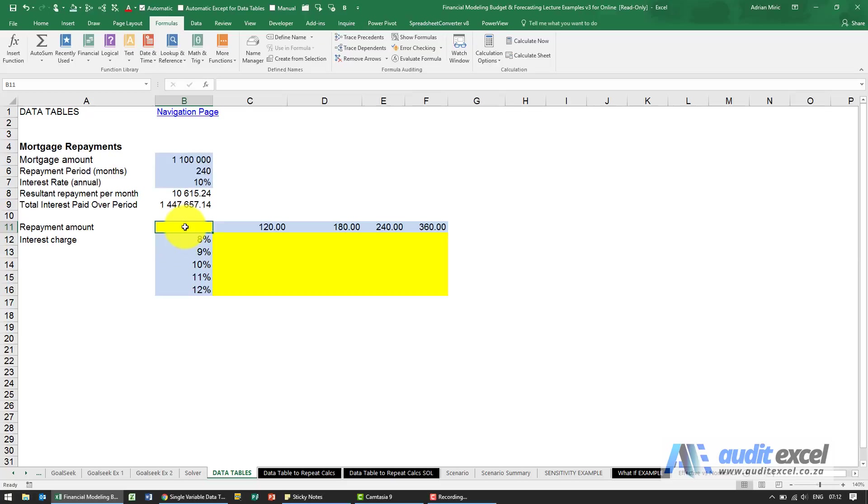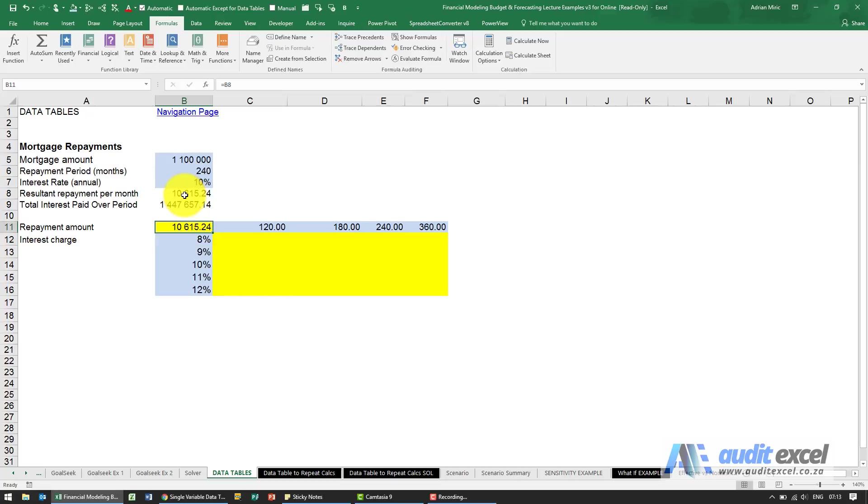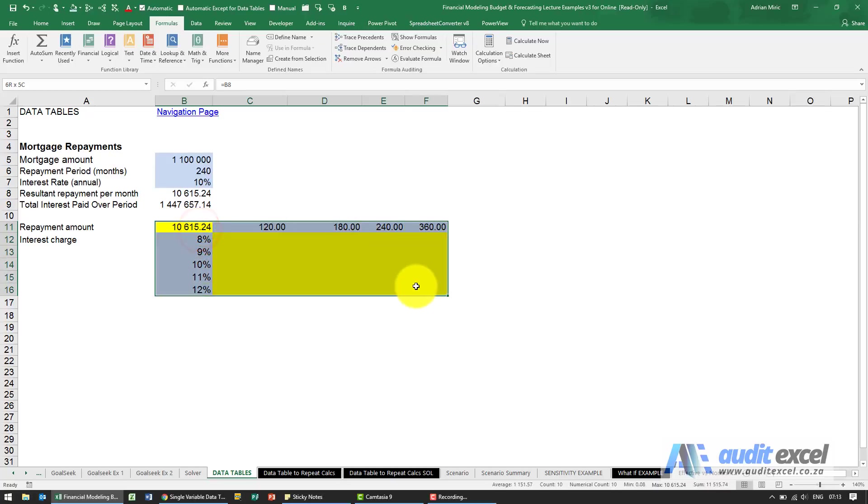Because there's only one cell now, unfortunately unlike the single variable data table, I can only have one output per table. If I want to test this one, I have to then create a new table. Once I've done that, I highlight the table as well, making sure I include the outputs and the inputs.